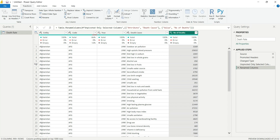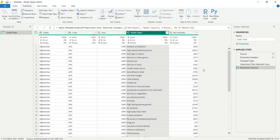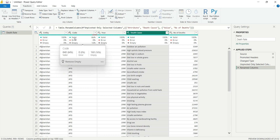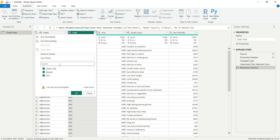Now we have only five columns in our table, which is a lean and performance-efficient structure. We can now perform data analysis on the death cause column, such as calculating the top ten death causes. Let's check the data types: text, text, number, text, number — data types look fine.